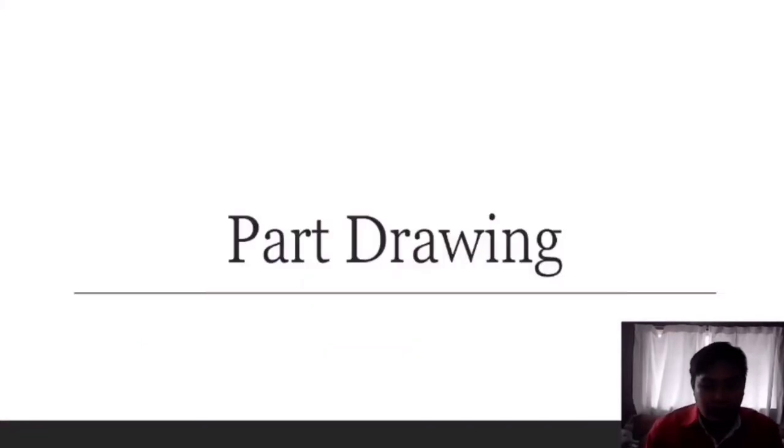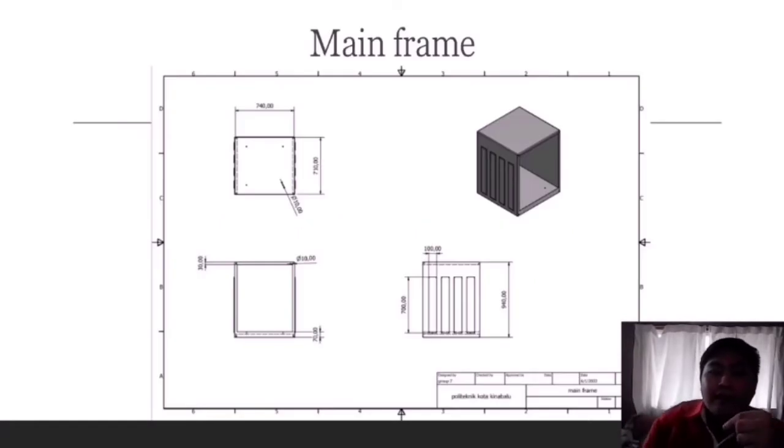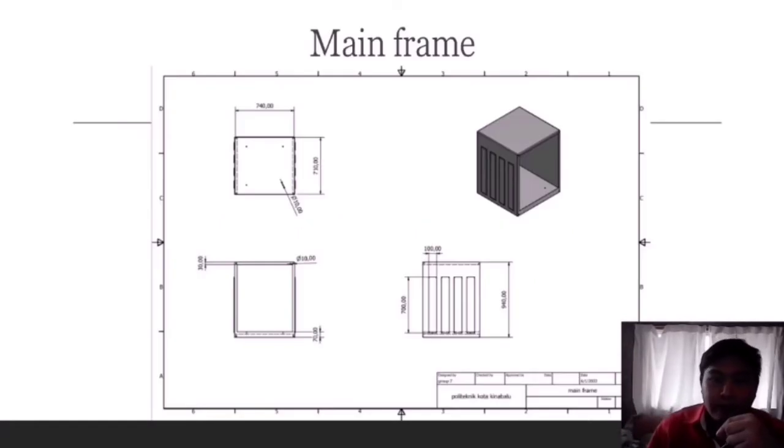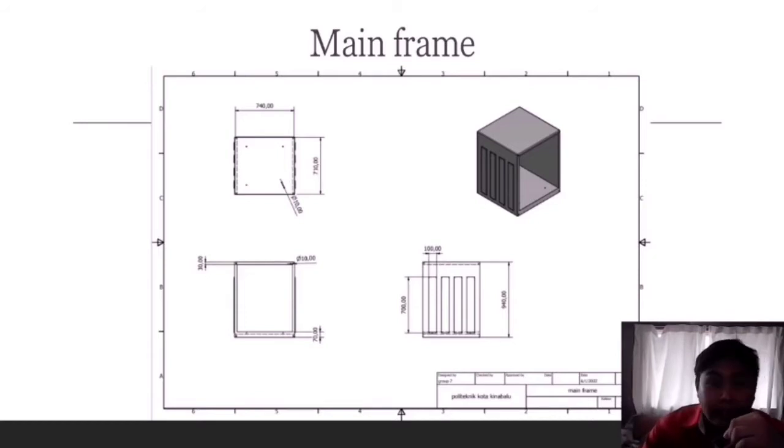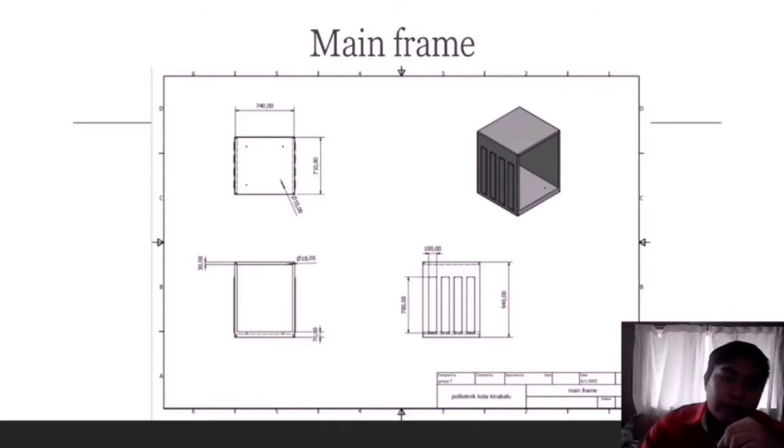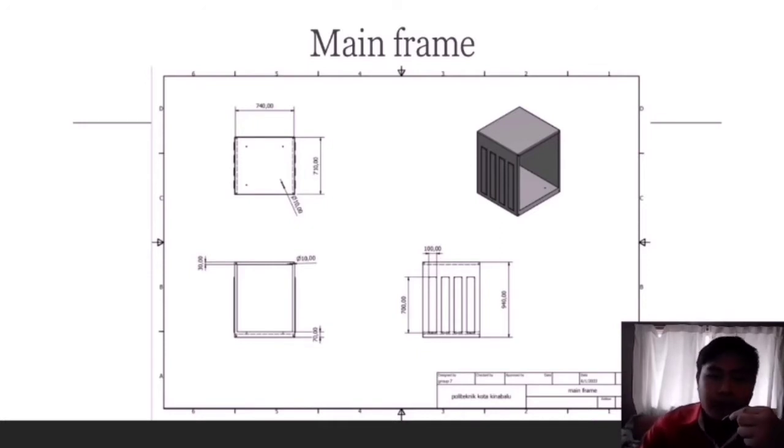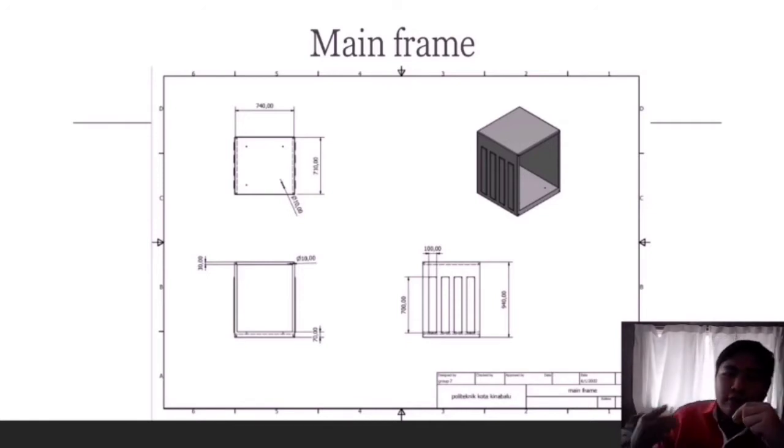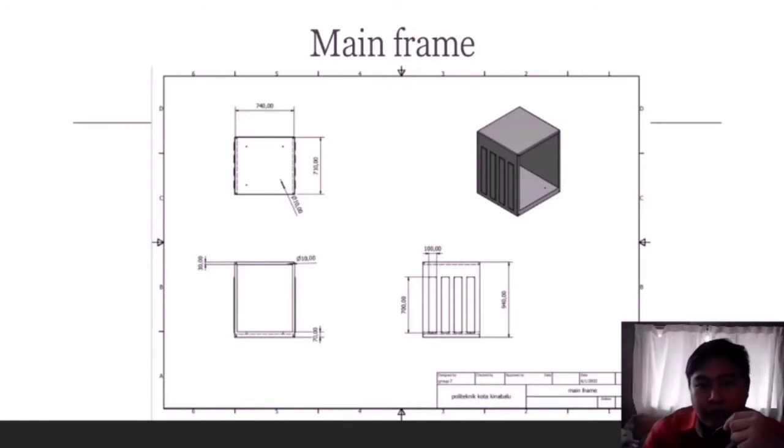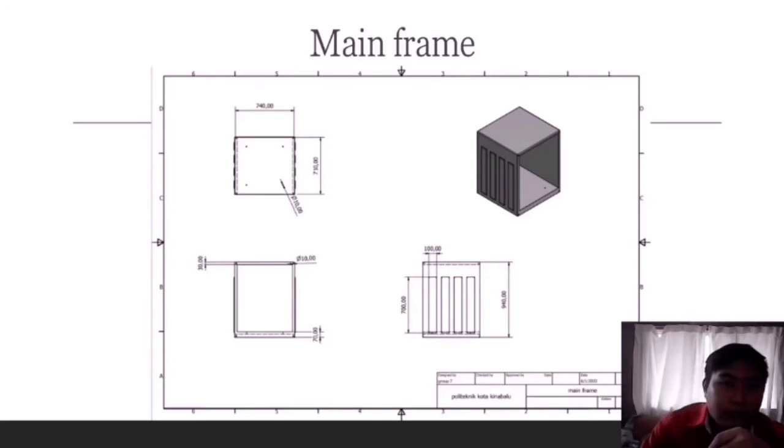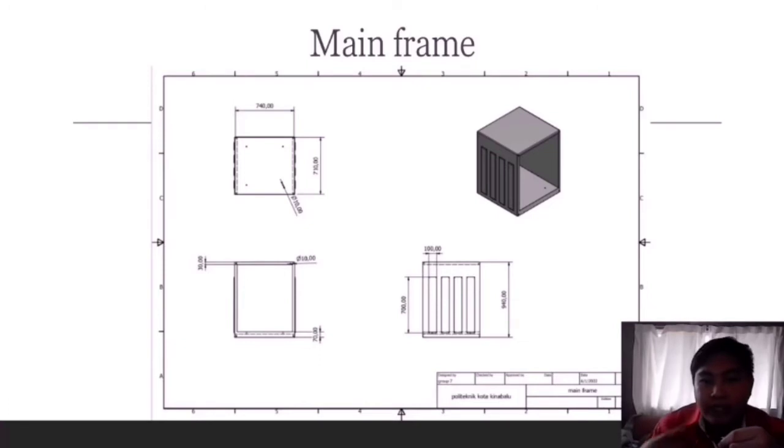Next is the part drawing. First is the mainframe. As you can see the front to back length is 71 cm and from side to side it is 74 cm. The height of our mainframe is 74 cm. This is the hole for the bottom screw. The diameter is 1 cm.